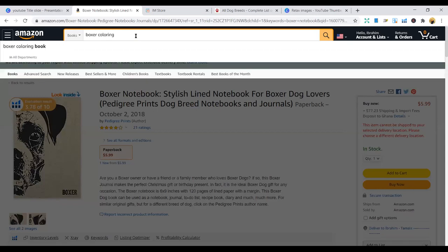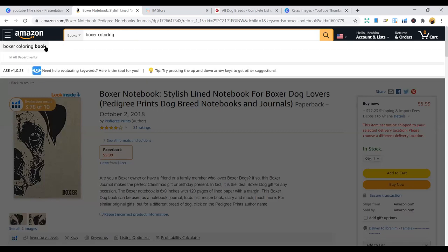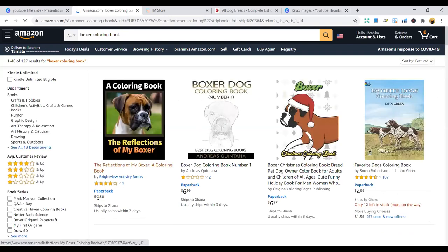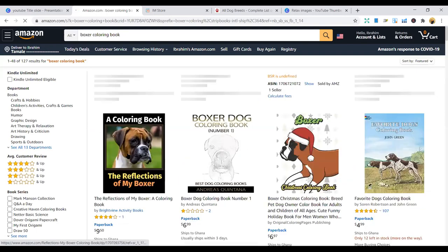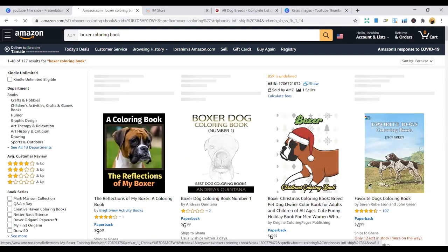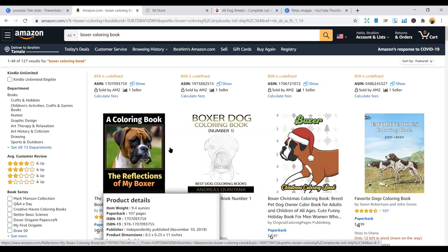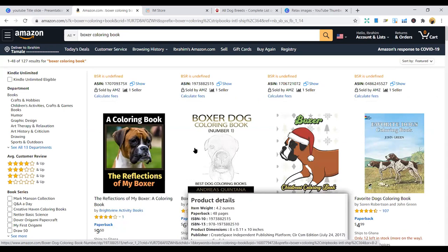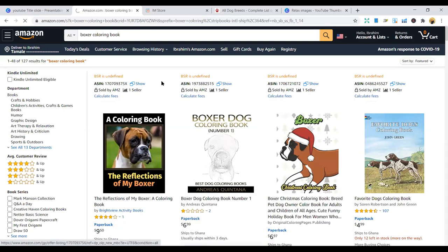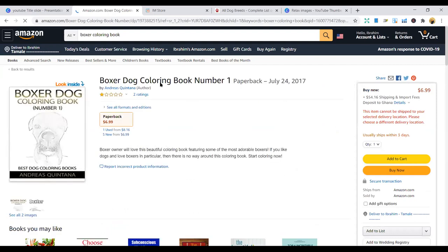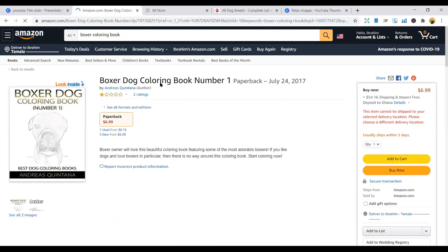So once you do Boxer coloring, you can see this hungry looking Boxer book. This is the reflections of my Boxer coloring book. Boxer dog coloring book number one. So you can just do that. And once you do that, it's going to create some sources of income for you.